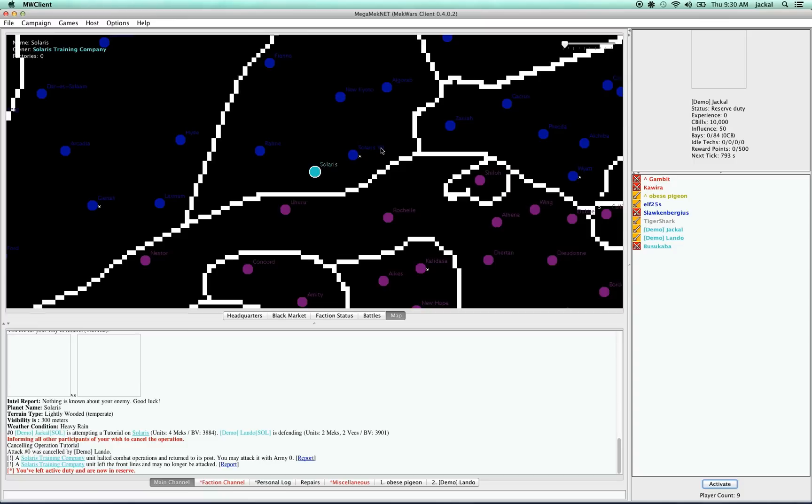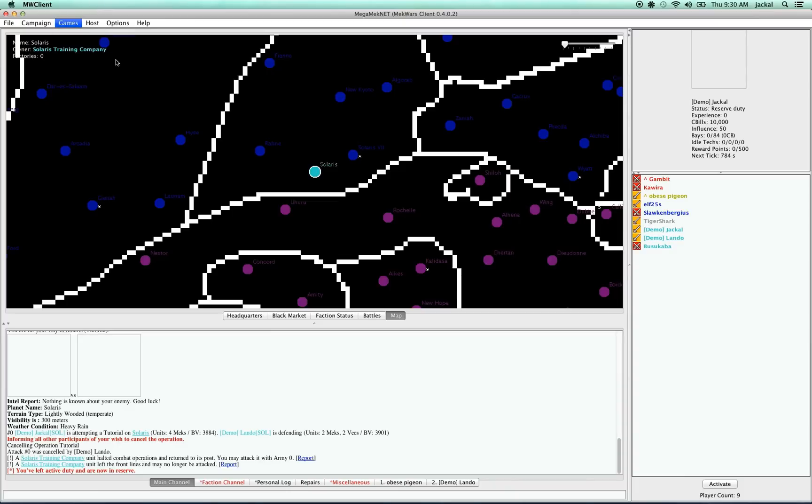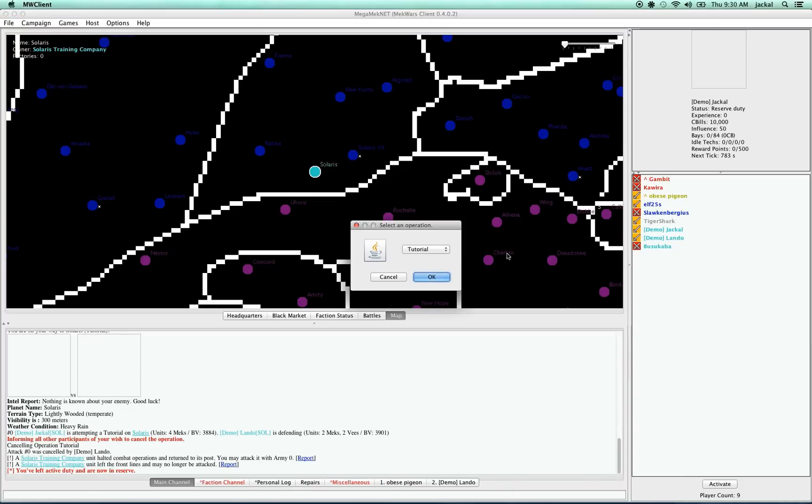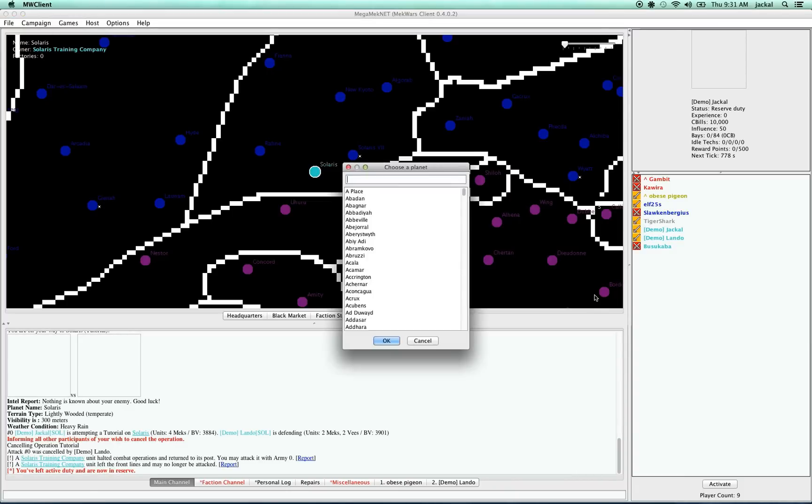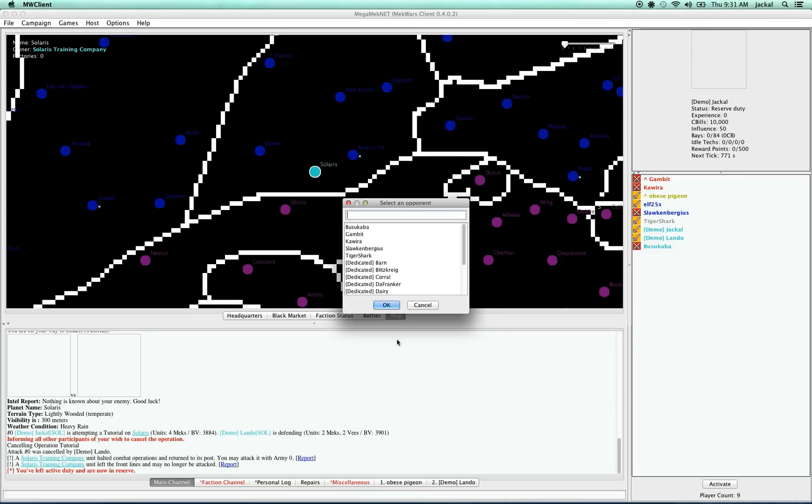And I'm going to deactivate. And now, for tutorials only, there's another option for launching battles, which is going through this games menu here. Then attack from reserve. I select the type of op I want to do. I can only do tutorials. Then I have to type the planet where I want to do it, which is Solaris.